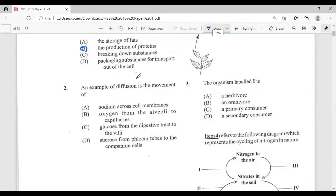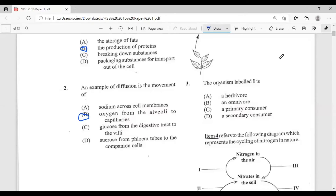Question two: an example of diffusion is the movement of — please remember, diffusion is the movement of particles from a region of high concentration to a region of low concentration. The options are: A, sodium across the membranes; B, oxygen from the alveoli to the capillaries; C, glucose from the digestive tract to the villi; D, sucrose from the phloem tubes to the companion cell. The answer is B, oxygen from the alveoli to the capillaries.